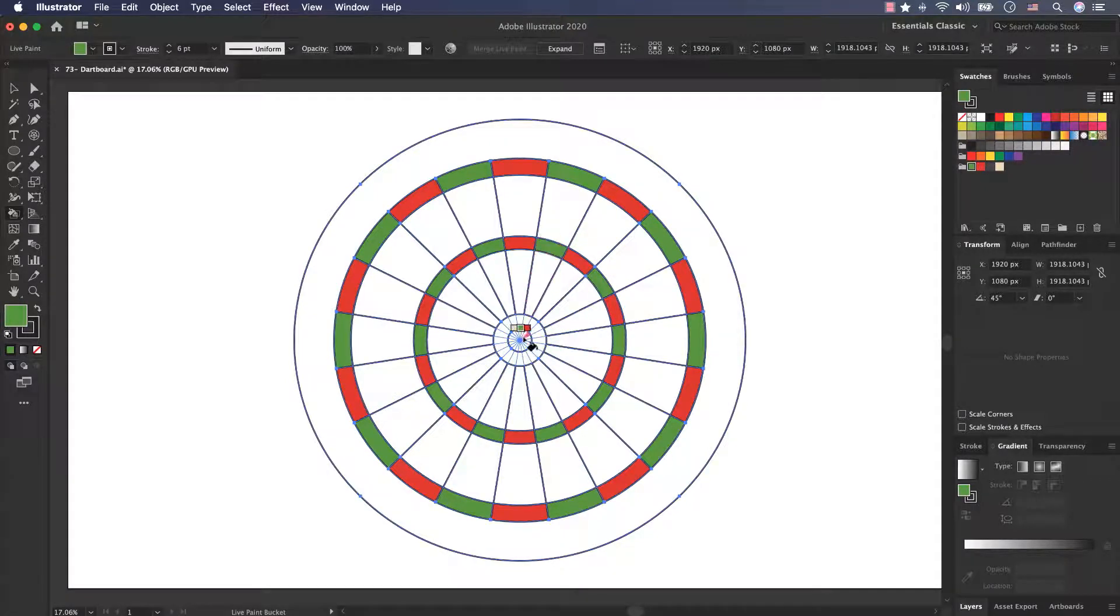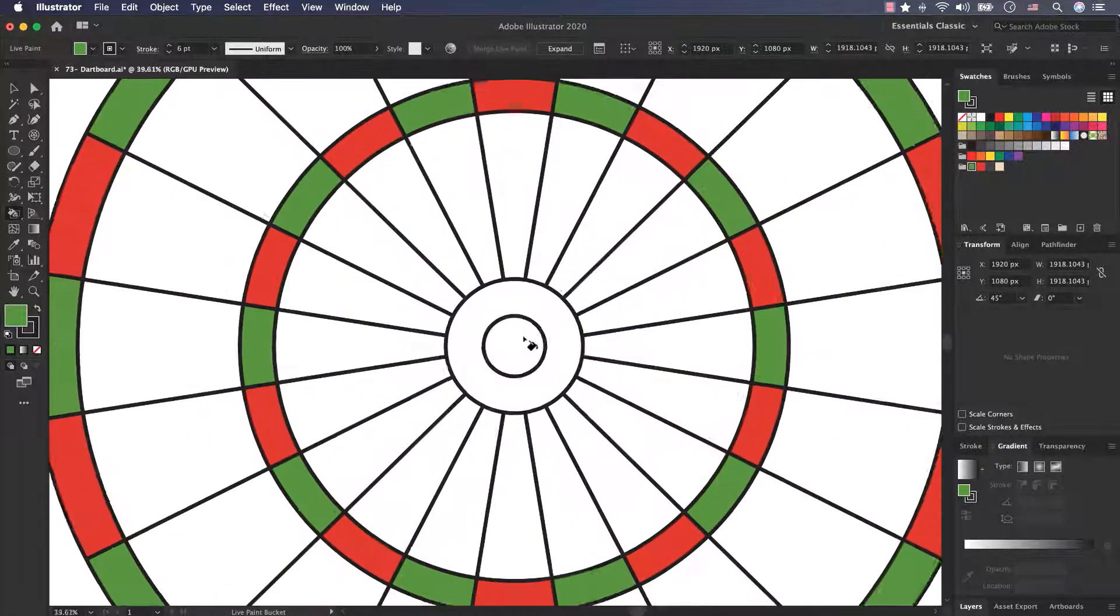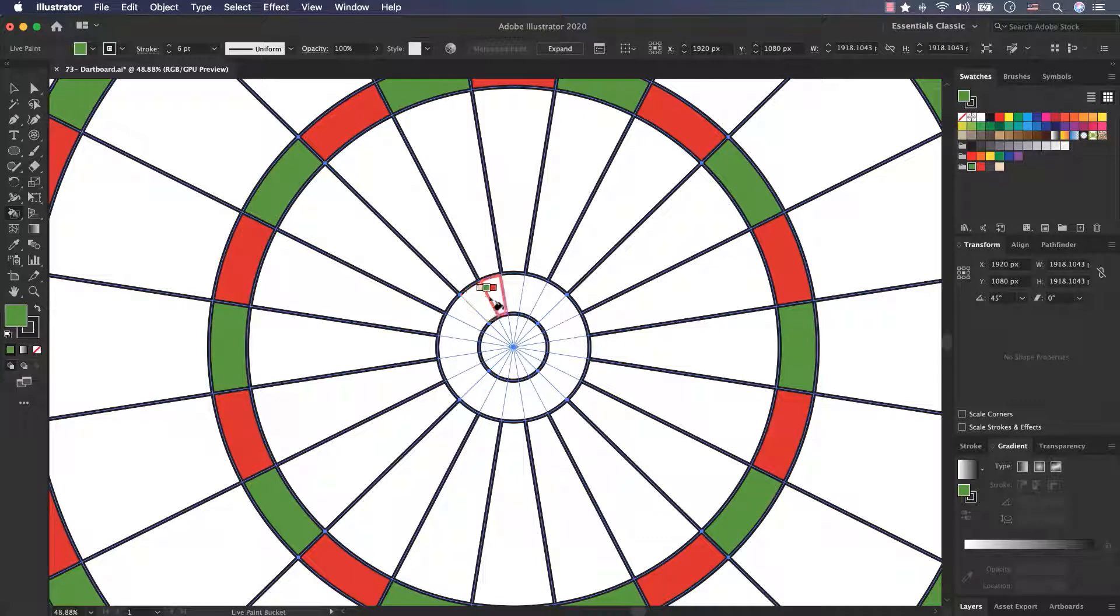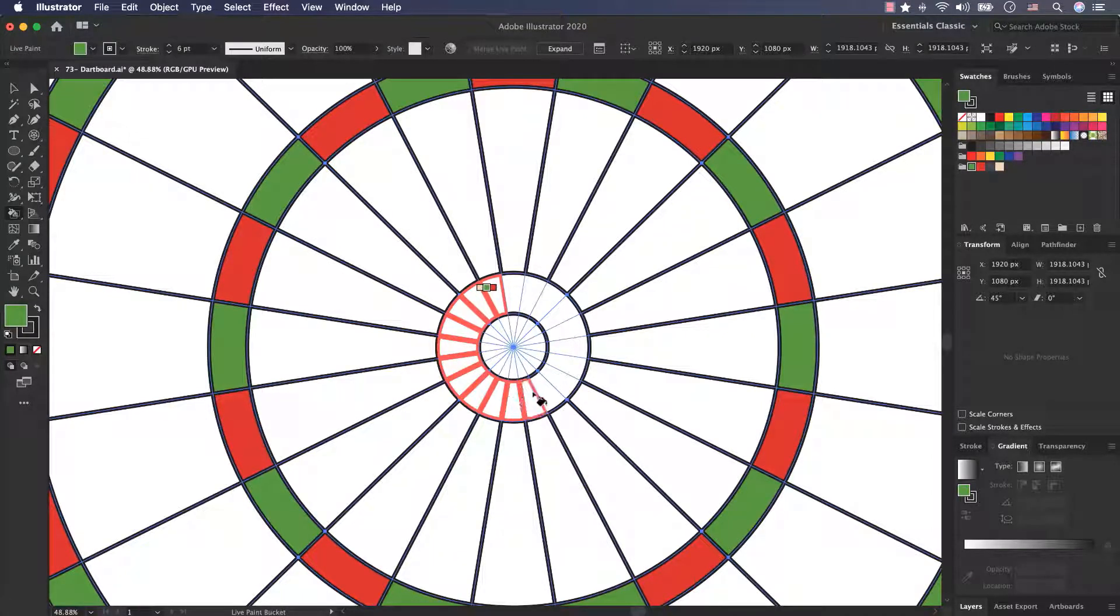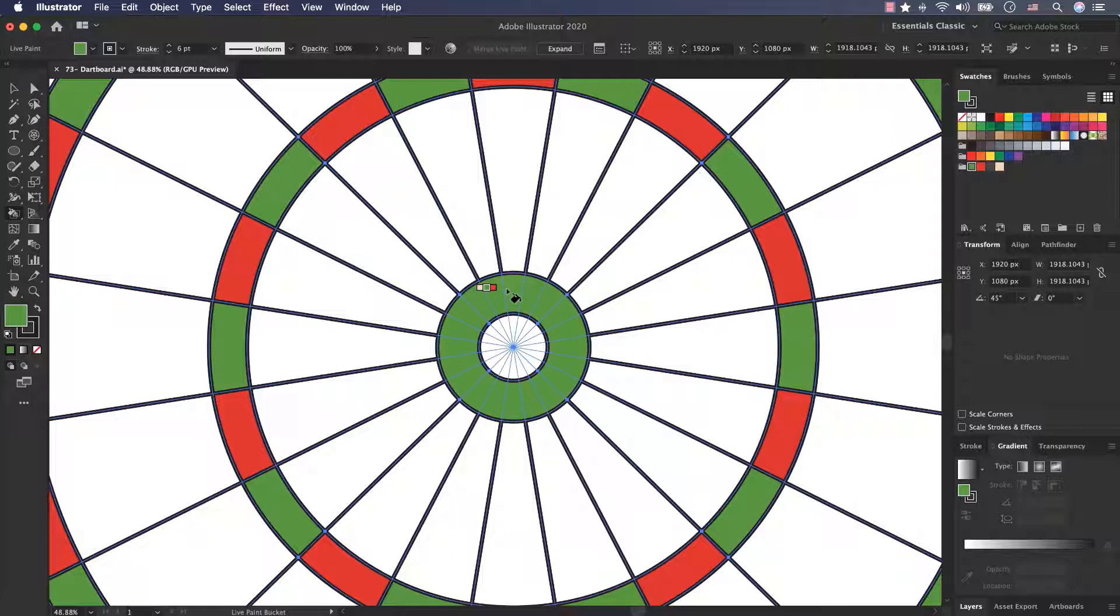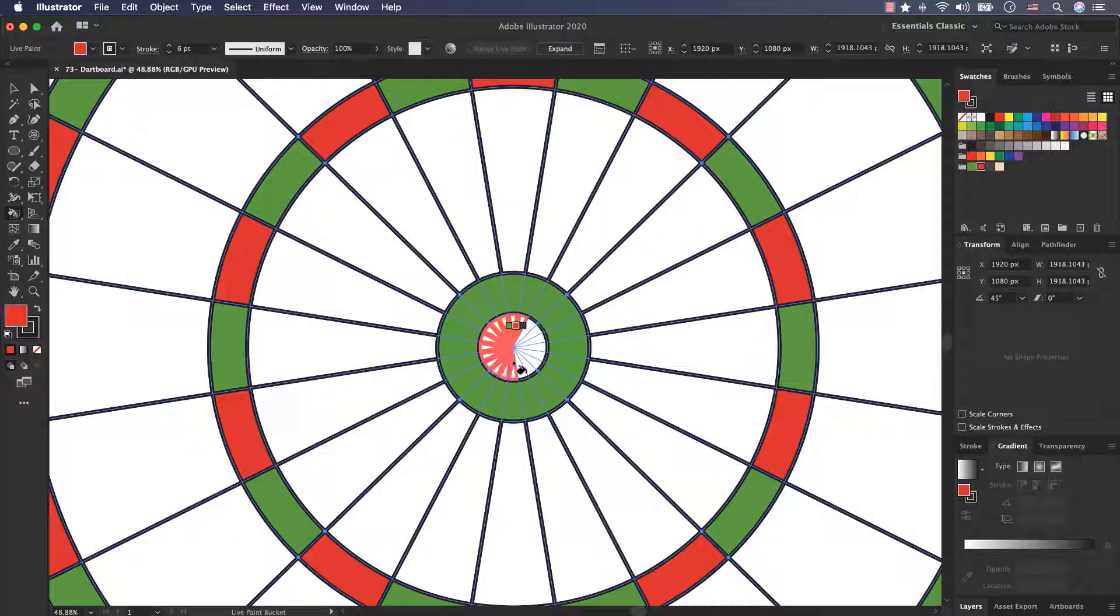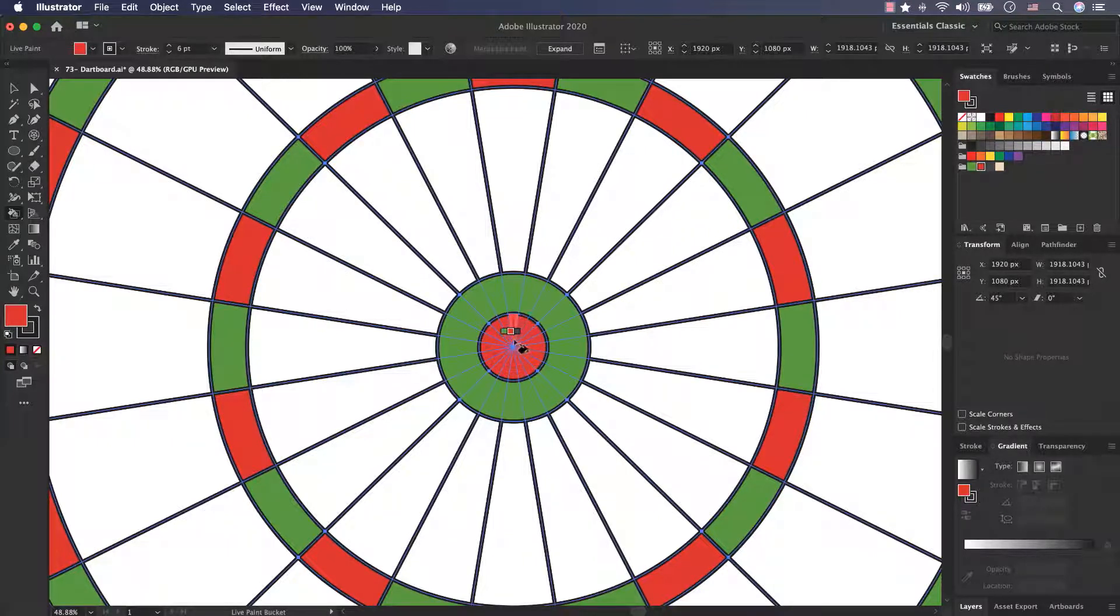Now I zoom in and colorize these layers by holding the left key and move the cursor. Select the previous color and colorize these parts.